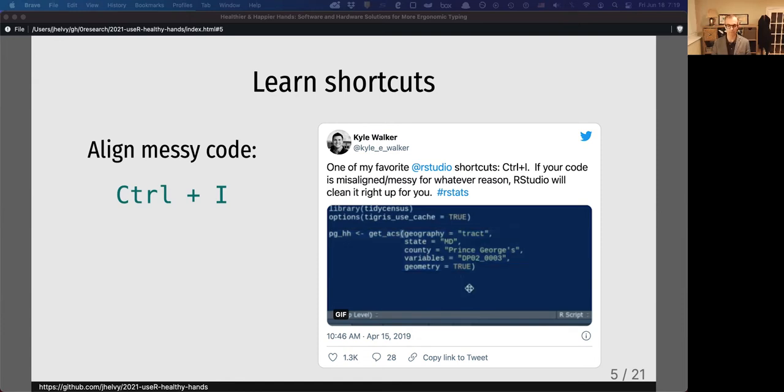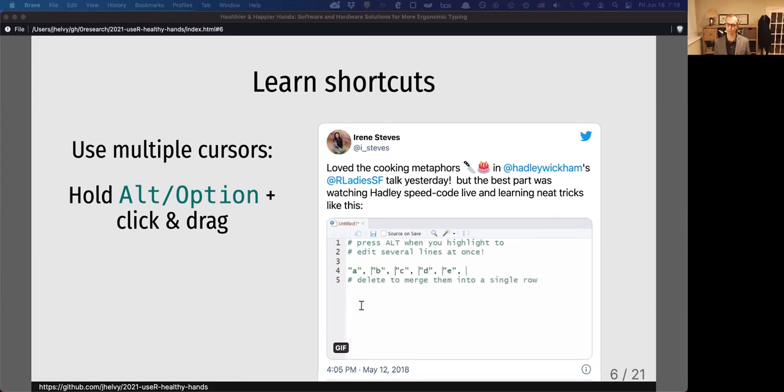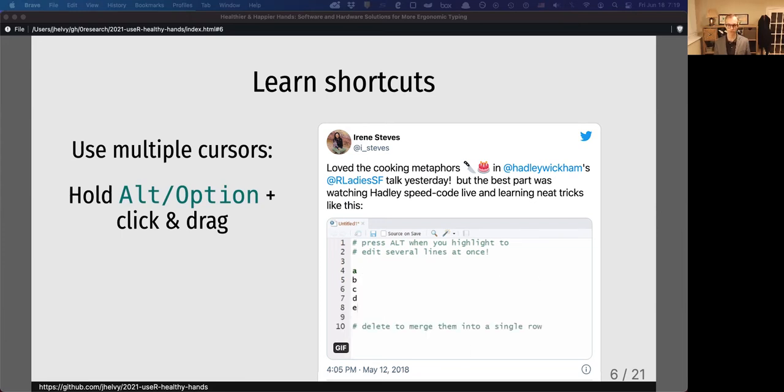One of my favorite shortcuts is to generate multiple cursors by holding the Alt key down and selecting some lines. This is really helpful for editing vectors or creating vectors like you're seeing in this image.